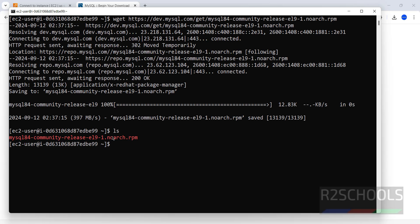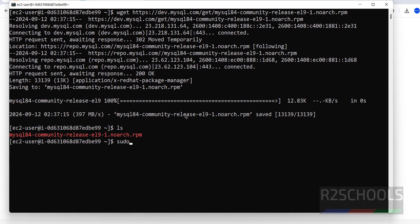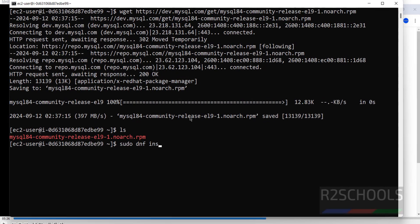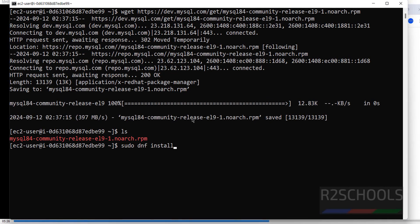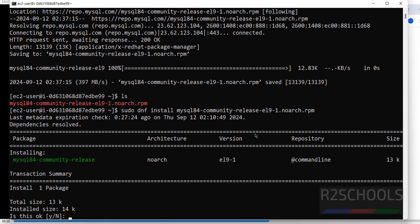Run ls — you can see the RPM file is here. Install it with: sudo dnf install, then paste the RPM filename and hit enter. Type y for confirmation. You can see it is going to install MySQL 8.4.